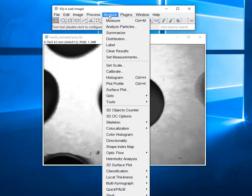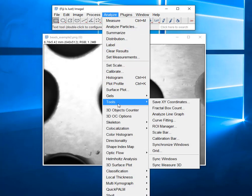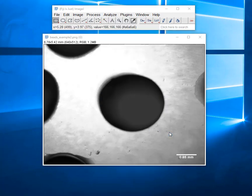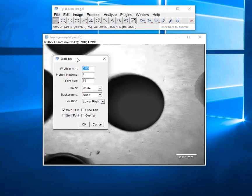And the way to do that is under Analyze. It's a little bit hard to find. It's under Tools, and there's a scale bar right there. So we just click on it. It brings up a menu.